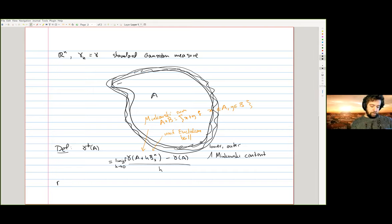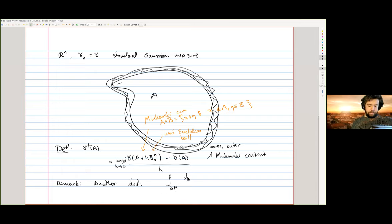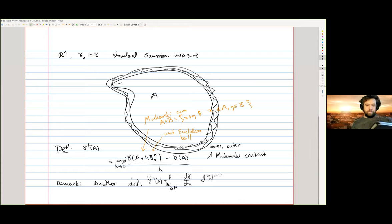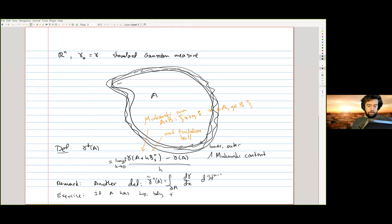One other natural definition of Gaussian surface area would be to integrate the Gaussian density on the boundary of A with respect to the (n−1)-dimensional surface measure. These two definitions are not the same, but they turn out to coincide for every natural set you can think of. As an exercise: if your set has Lipschitz boundary, then these two definitions agree.